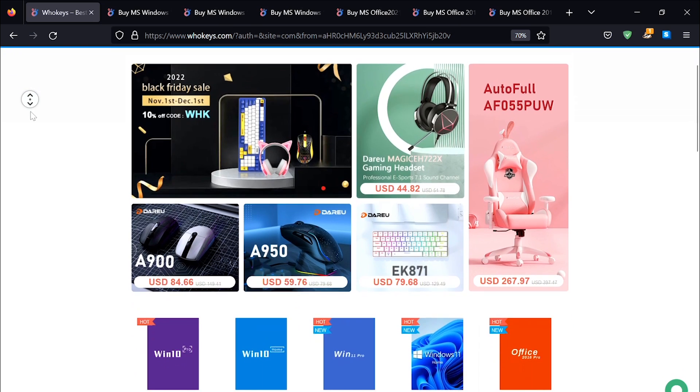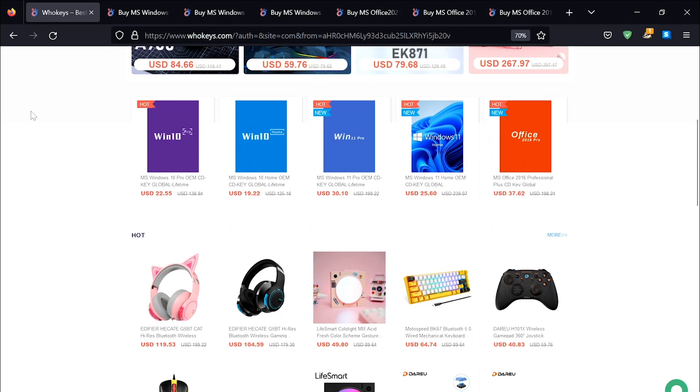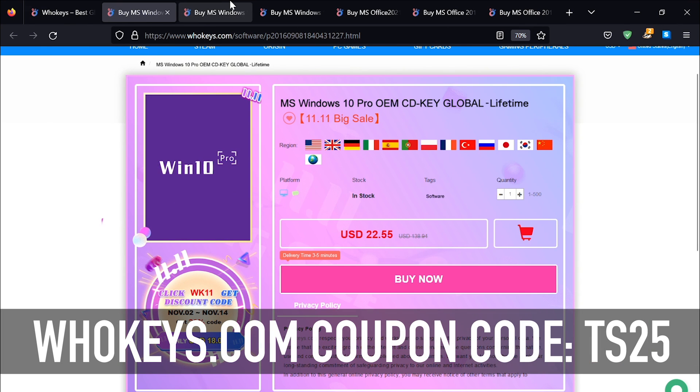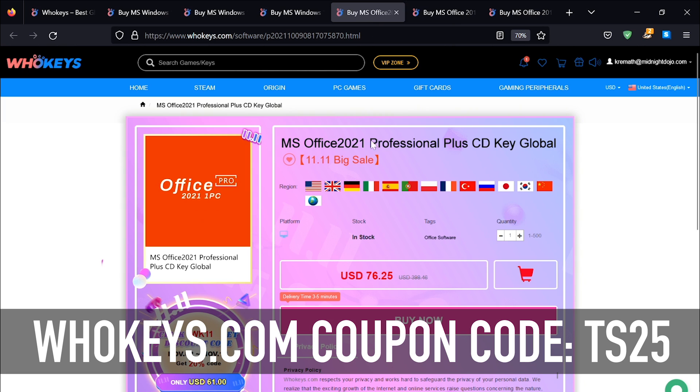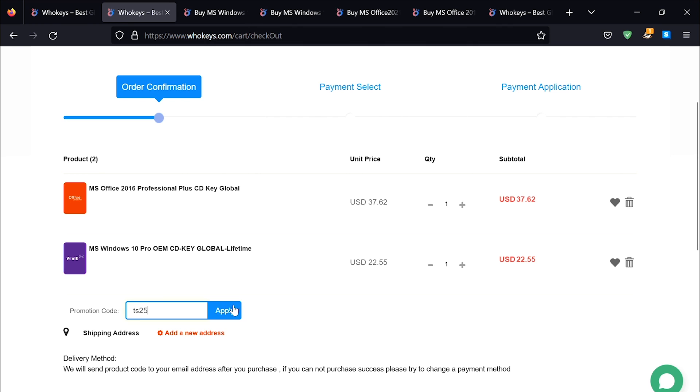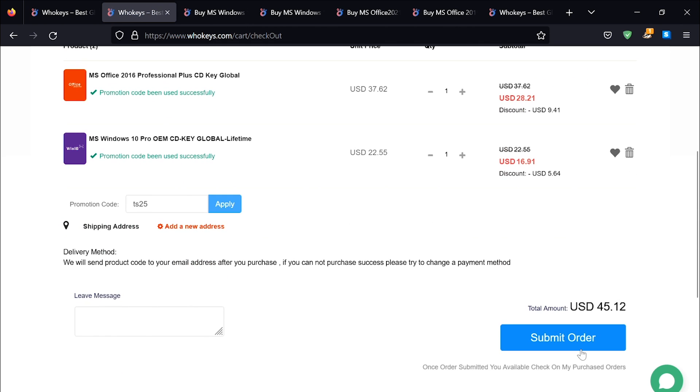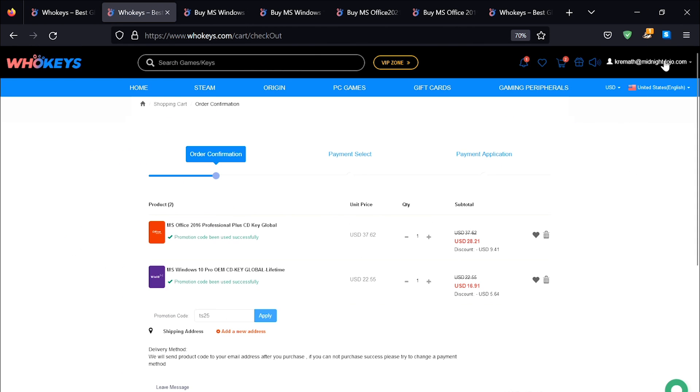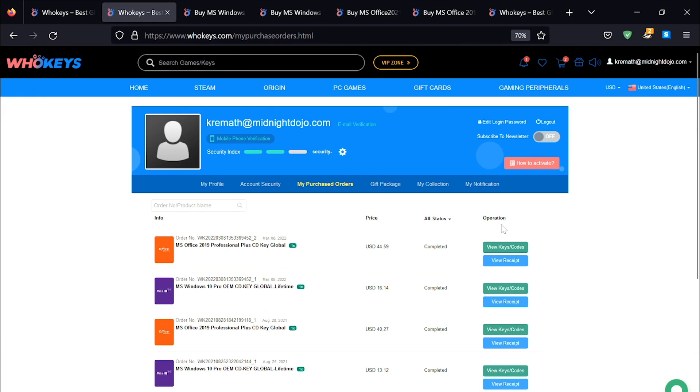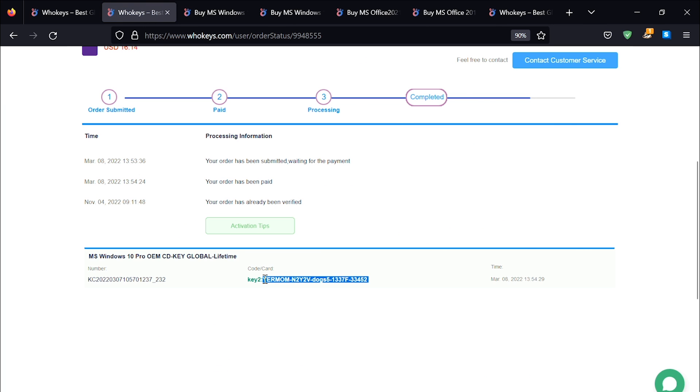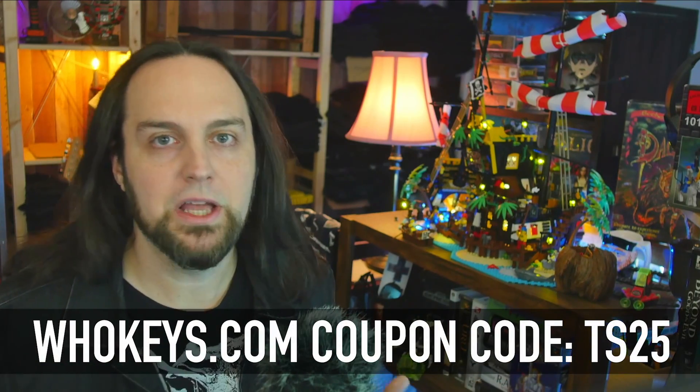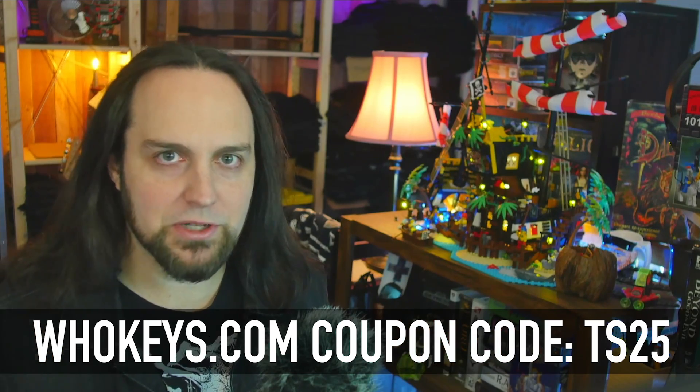Thanks to Whokeys for sponsoring this video. You can get 25% off Windows and Office with coupon code TS25. They've got Windows 10 Pro, Home, Windows 11, Office 2021, 2019, and 2016. Using coupon code TS25, click apply and watch these prices come down. Once finished, click on your user account, go to your user center, click on my purchase orders, view keys and codes, and copy and paste your key. Hit start, type activate, click on activation settings, paste it in, click next, and you'll be activated. I never liked how Microsoft has different prices for different people. If you're a home user, you pay 10 times more than an OEM builder or corporation. That's why I like heading to places like Whokeys.com to get the OEM keys.